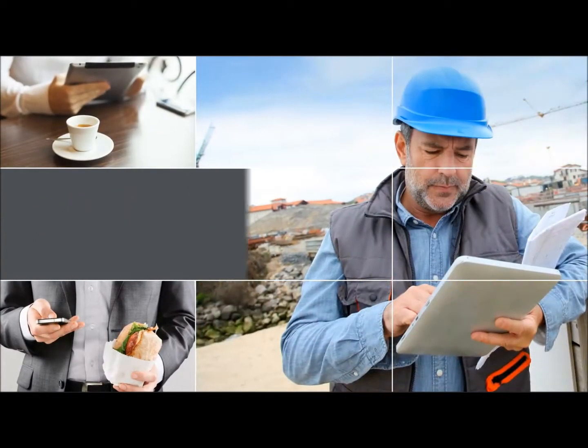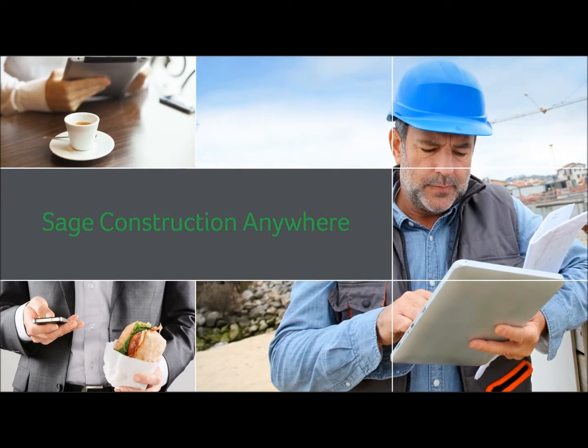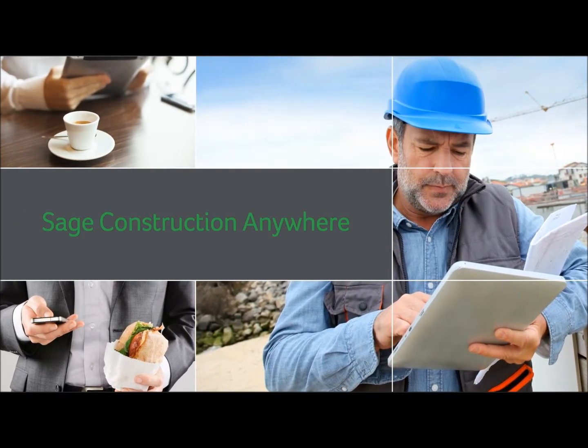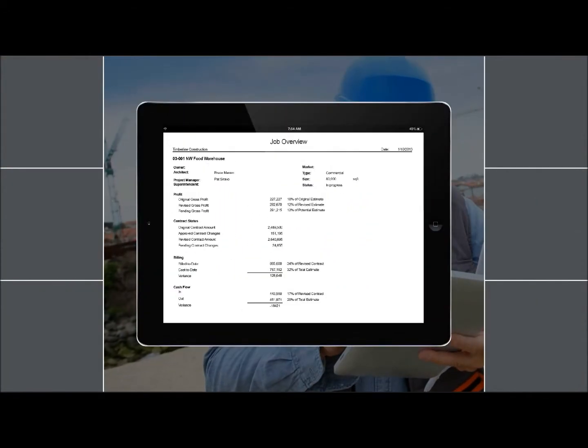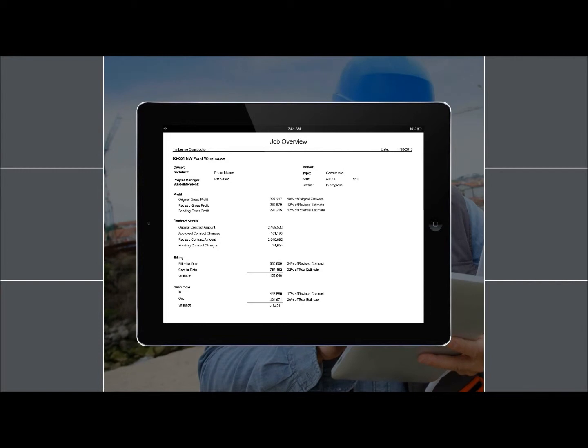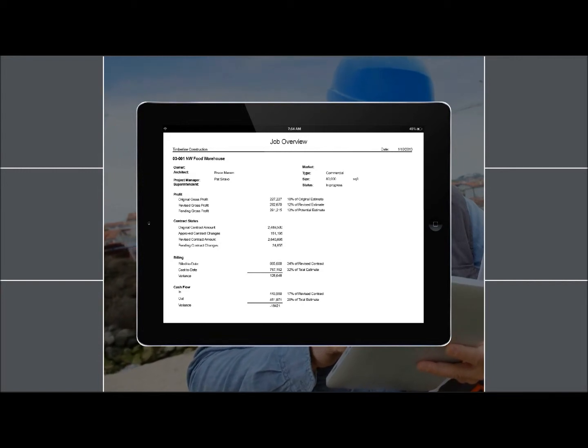And whether you're on a job site or sitting down to grab a quick bite, you continue to have access to the information you need, when you need it, with Sage Construction Anywhere.